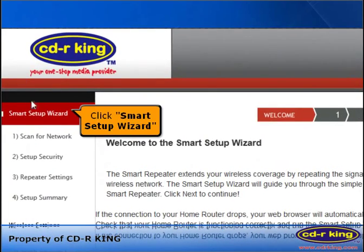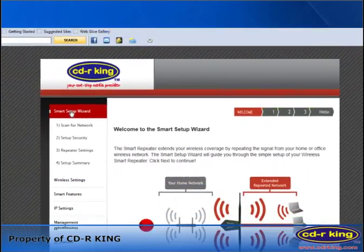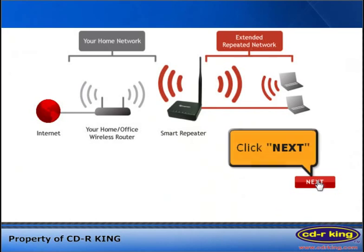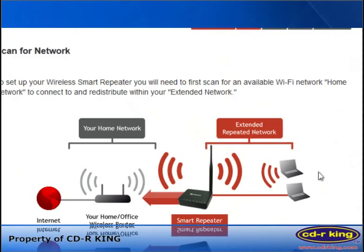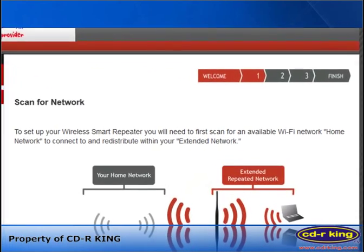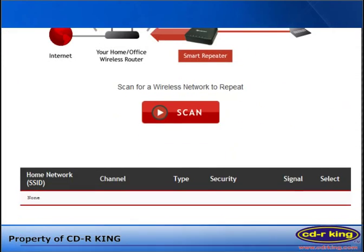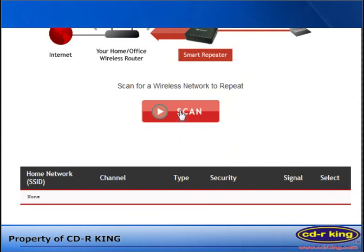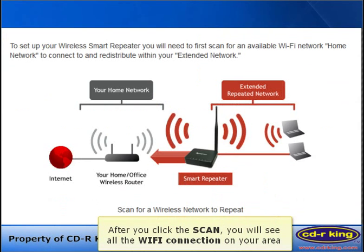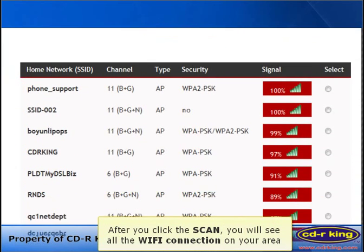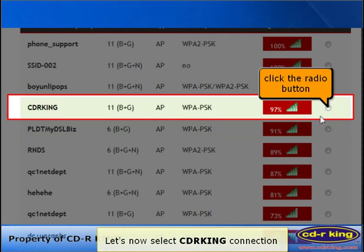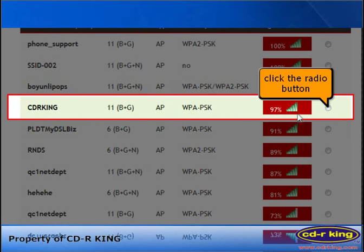Click the Smart Setup Wizard, then click the Next button. In the Scan Network menu, click the Scan button. After you click Scan, you will see all the Wi-Fi connections in your area. Let's now select CDR King Connection and click the Radio button.